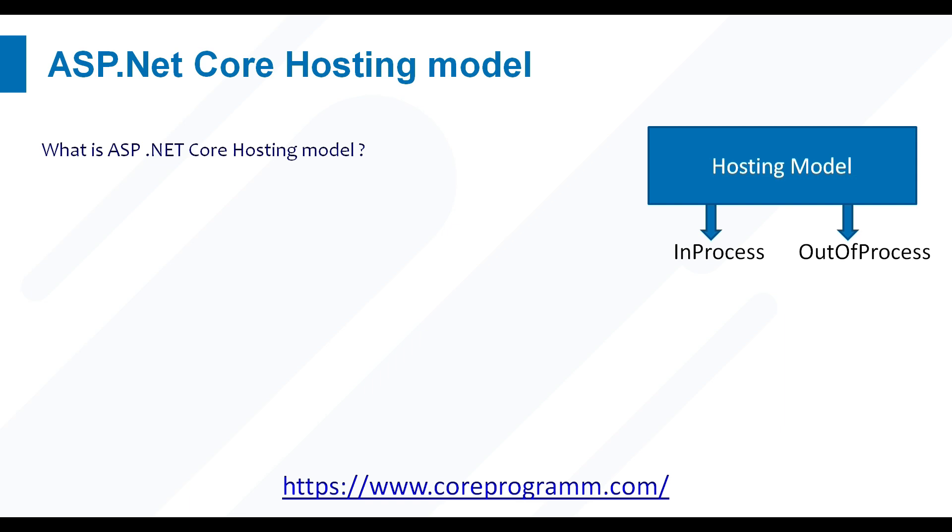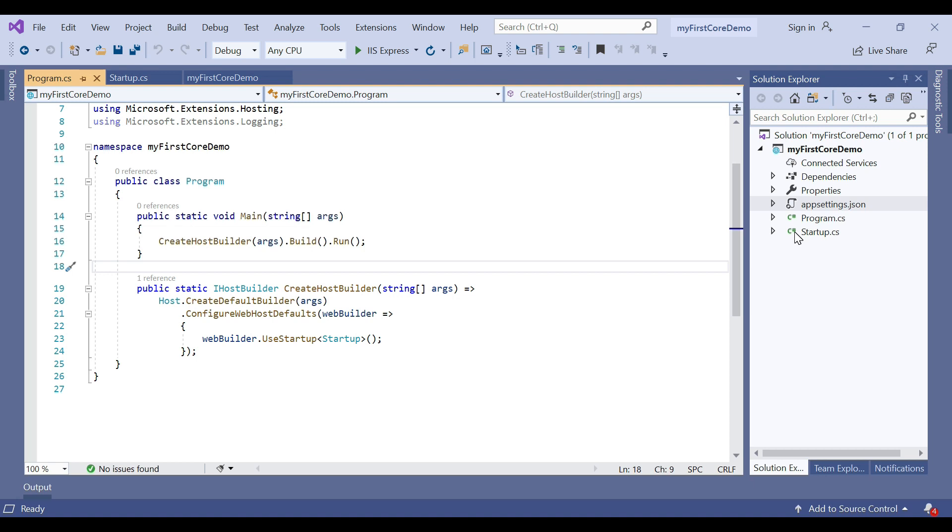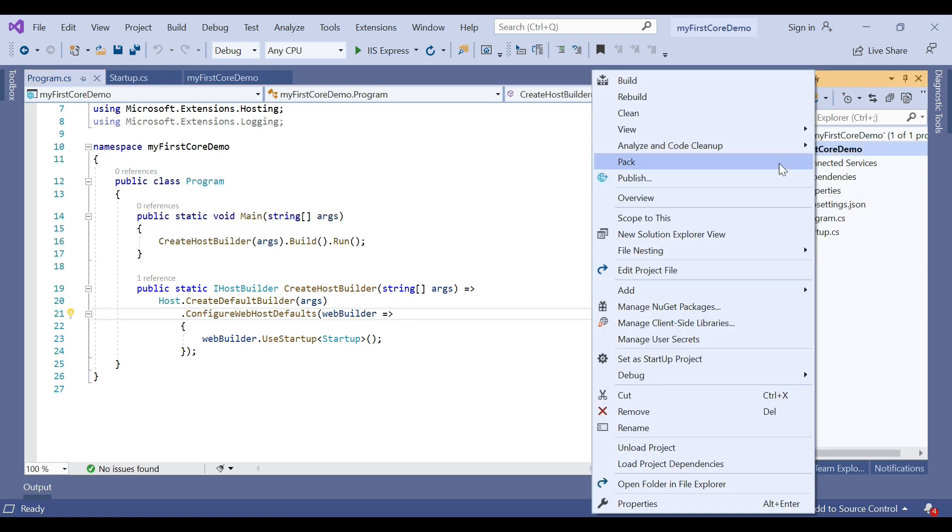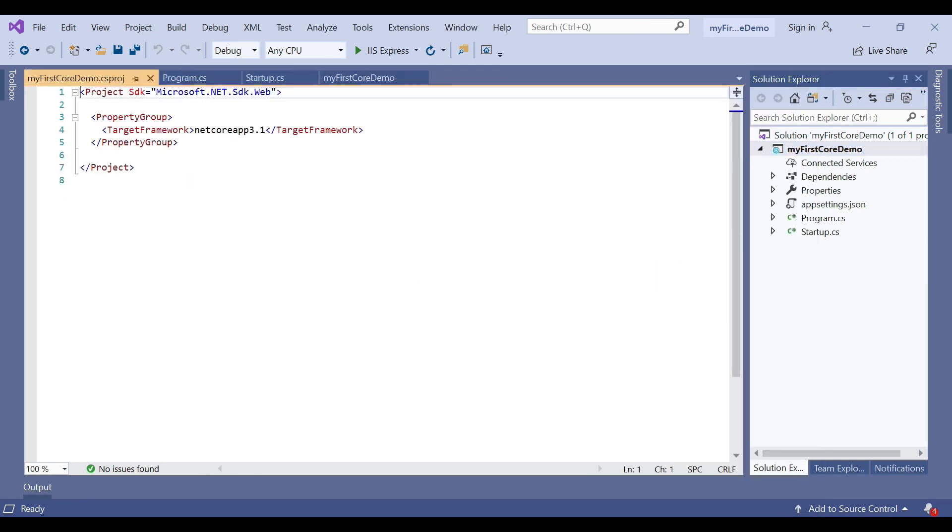For better understanding, move to the ASP.NET Core application and discuss in detail. Let's first understand how to configure in-process hosting in ASP.NET Core. To configure in-process hosting, there is only one simple setting: right-click on your application and go to edit project file.